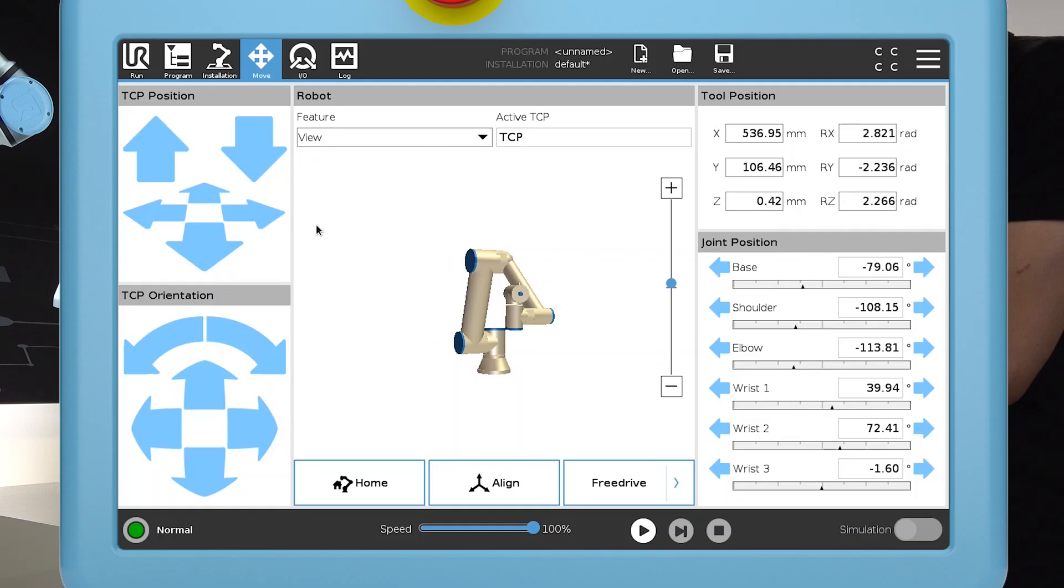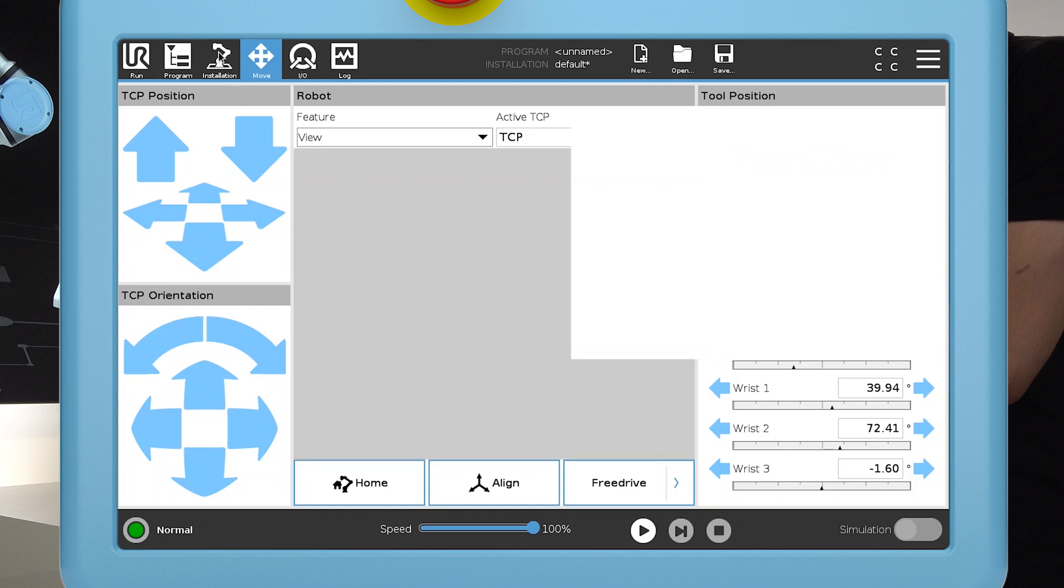In this video, I'll show you how to set up a safety plane you can use as a strict limit or to trigger reduced mode.